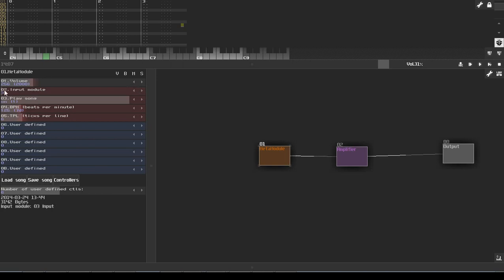So go ahead and make sure that that input module is set, and we have the BPM and TPL settings for the song to be played if we're using the play song option, which we're not.